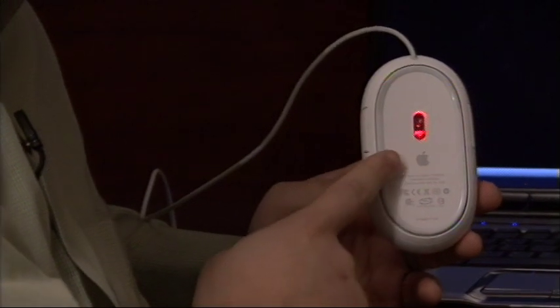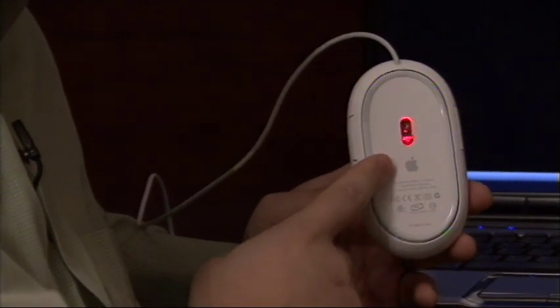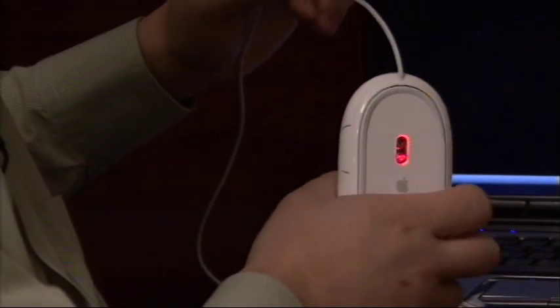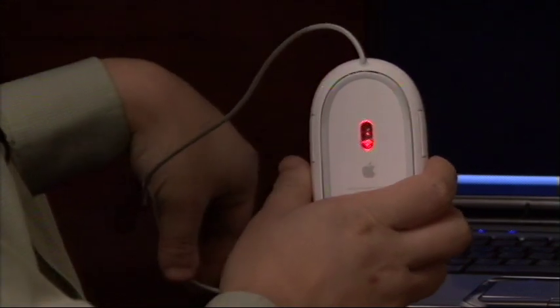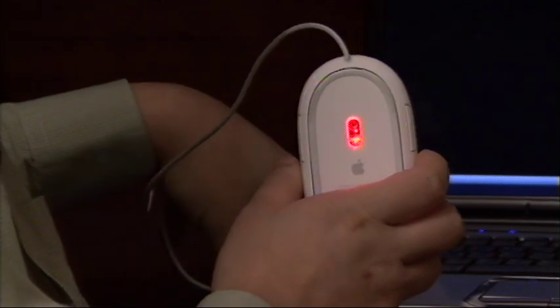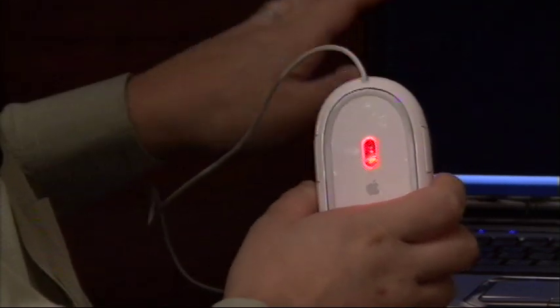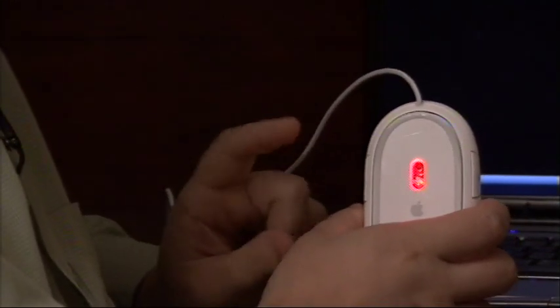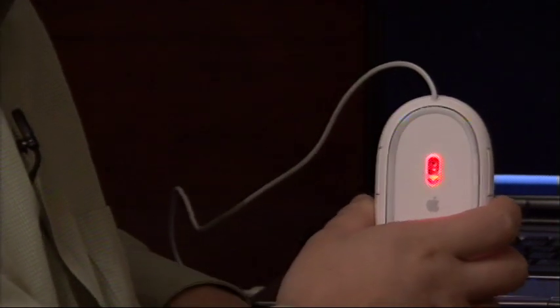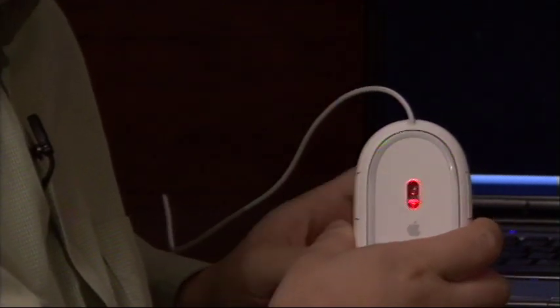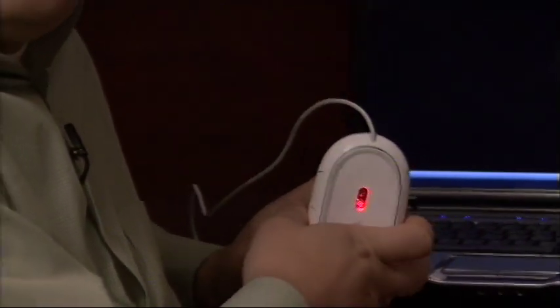Now if that laser is not lit, then you need to check the connection on your mouse. Make sure it's plugged in firmly. Unplug it, plug it back in and just see what happens. If that laser still does not come on, I've got a few things that I can show you on the computer how to check.